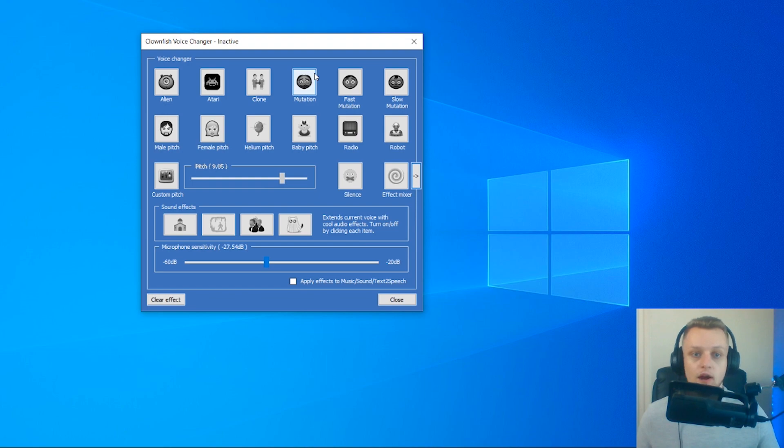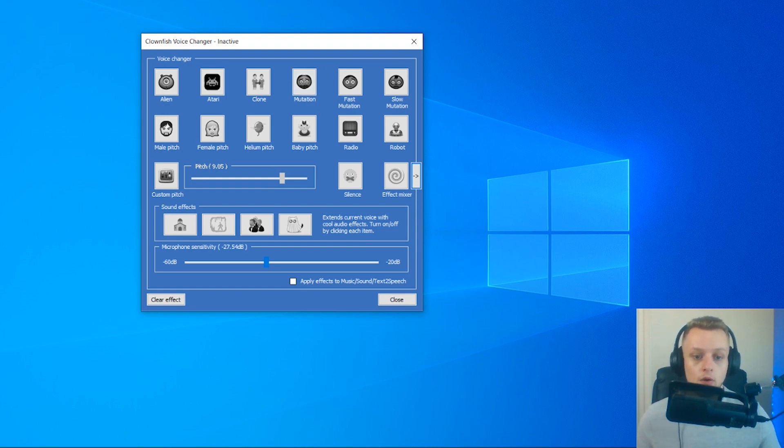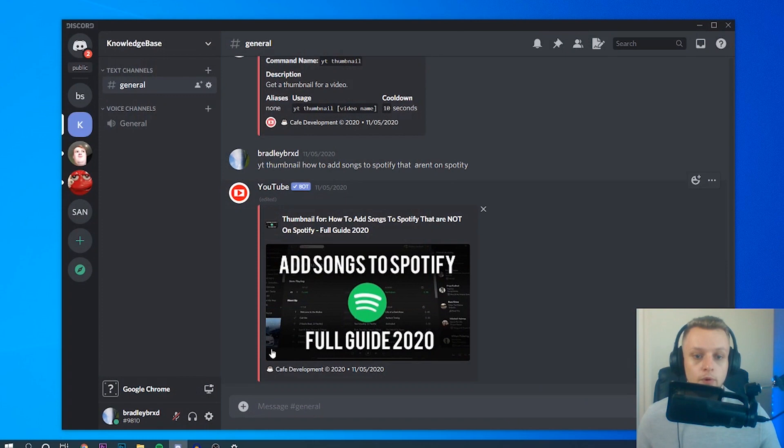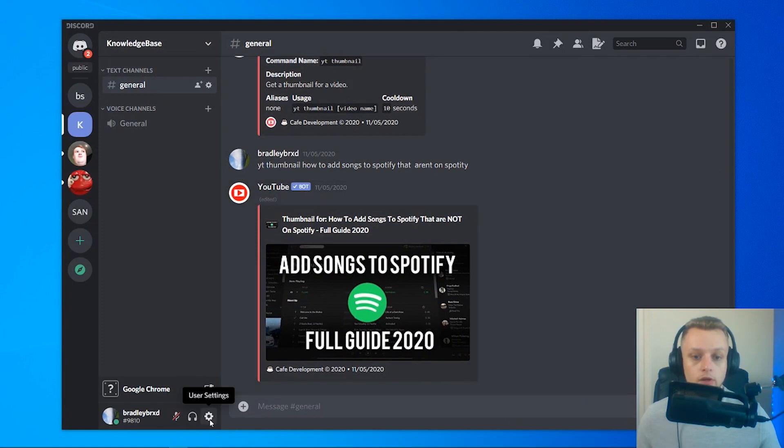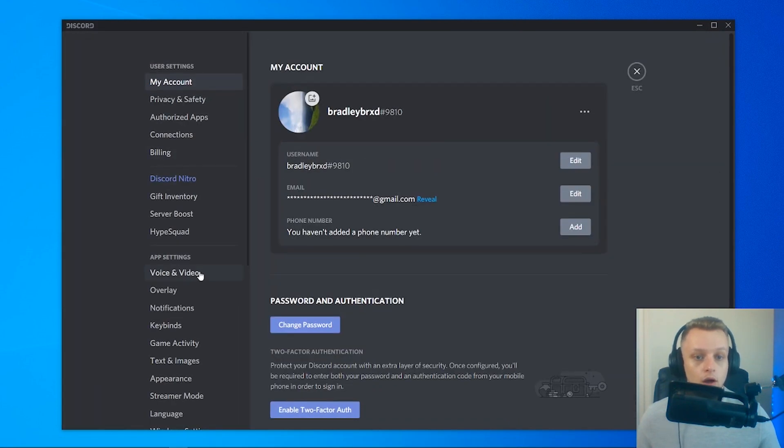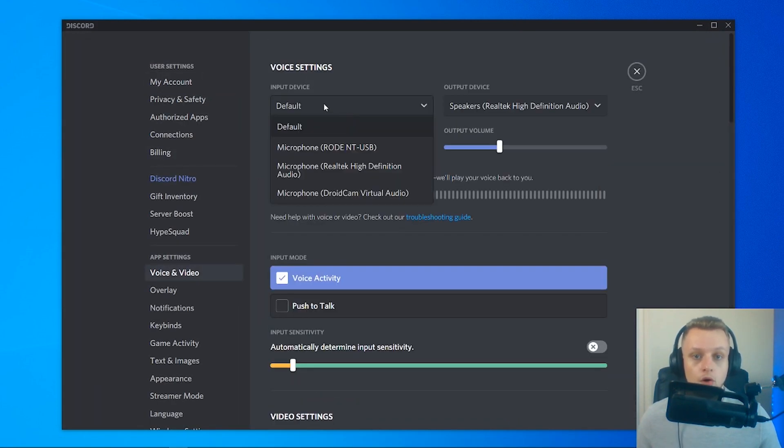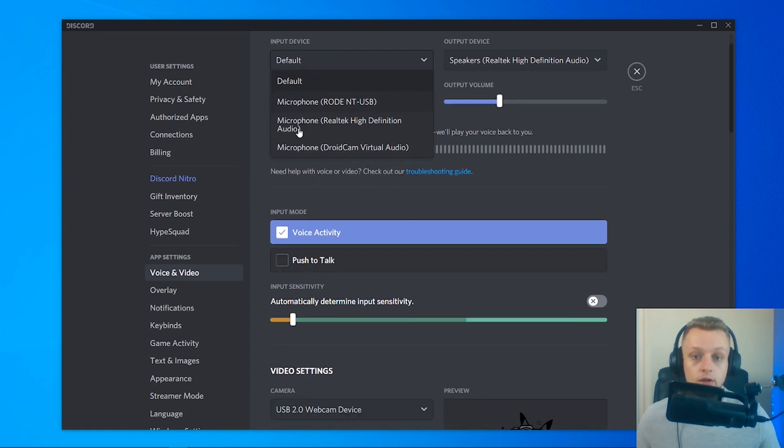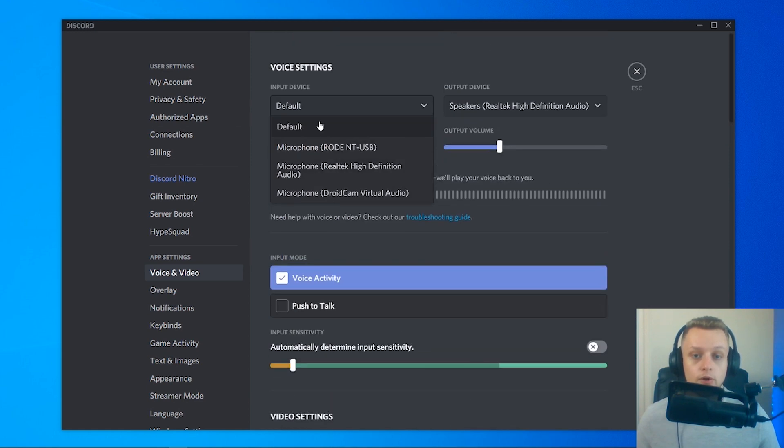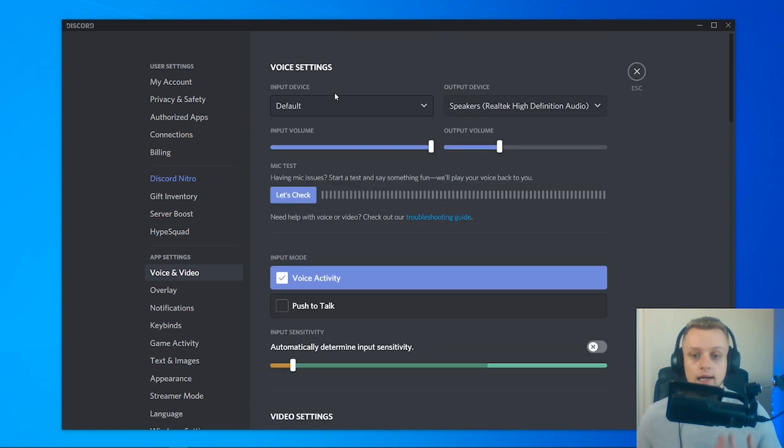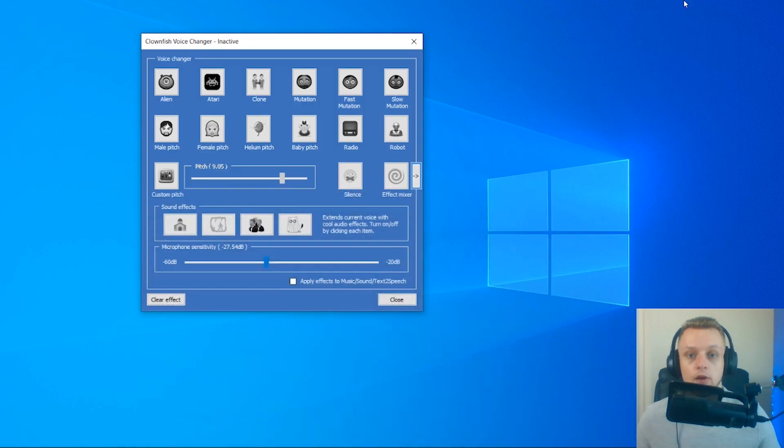You can then use it on whatever program you want on your computer. If I open up Discord as an example, I go to settings, I go to voice and video. All I need to do is make sure the input device is on the default input device, and Clownfish will just work. If I enable a voice, it will come through onto Discord or whatever app I'm using.